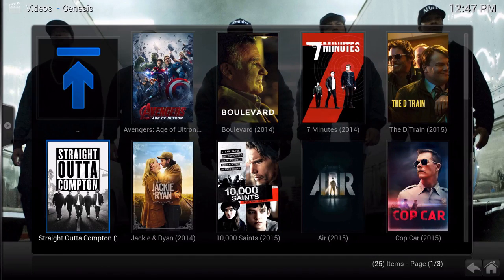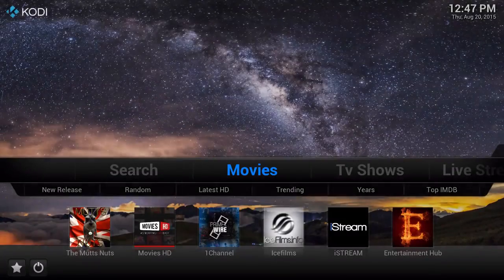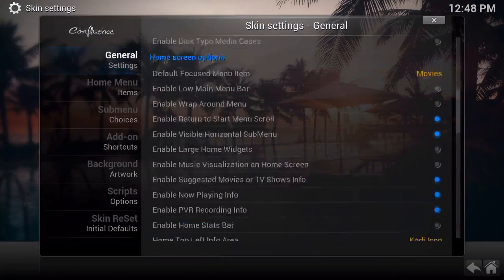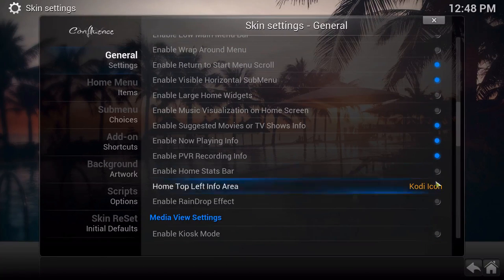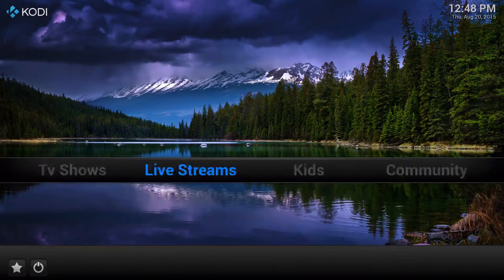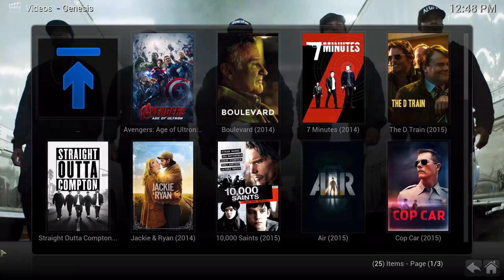I'll set the movies on Genesis and you can set it like that. Then if I turn kiosk mode off again — go back to Settings, go to Skin, go to General, then under media view settings, enable kiosk mode — you can see it at the bottom right here. Click on that again.